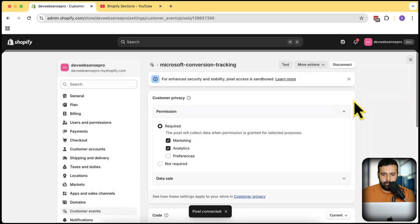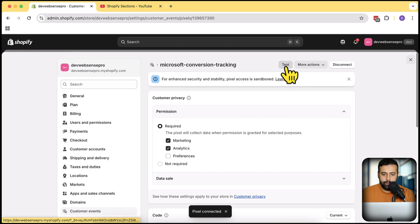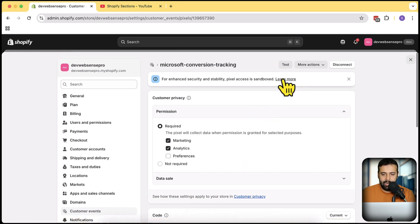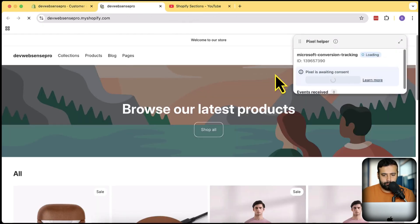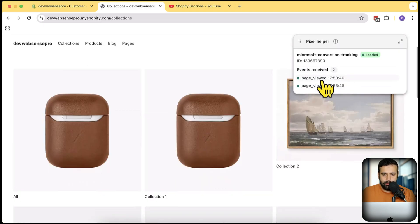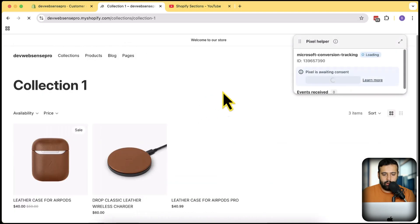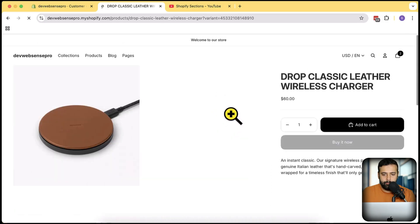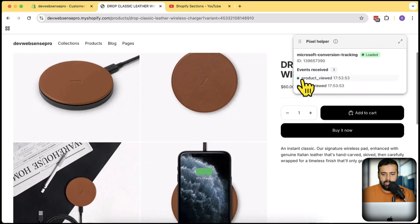After pasting the Tag ID, hit Save. After saving this custom pixel, click on the Connect button, then click Connect again. After connecting, you will have the option to test if the pixel is working. I'll click on Test. Here you can see that whenever you visit any page you get a page view event submitted to the pixel ID we created in Microsoft Ads. Let's click on any product page to check.